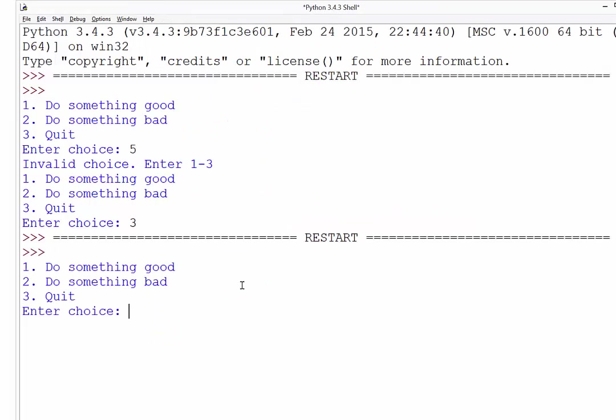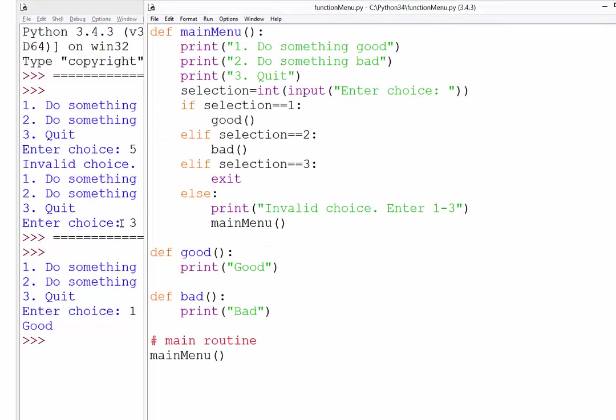So we'll save it and run it. And this time, you see, if I press a one to do something good, this should call the good function. And you can see it prints out the word good. So we know that bit is working. However, you notice though, it doesn't give the user the chance to go back to the main menu. So we should probably build that in.